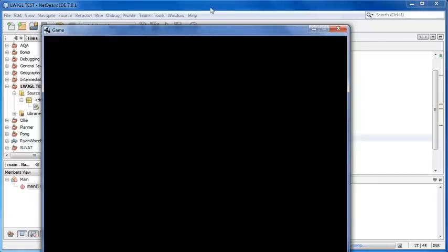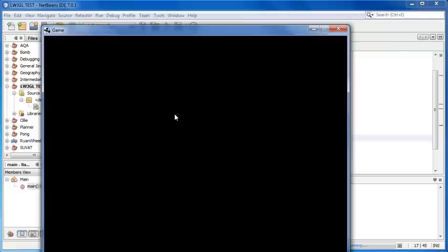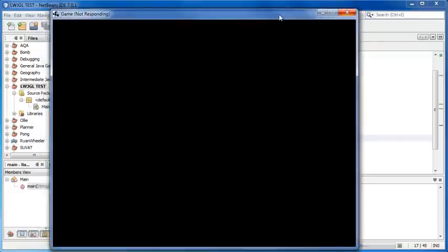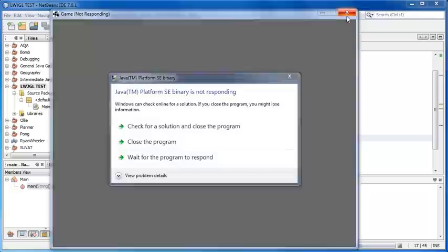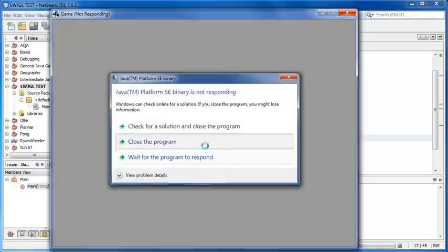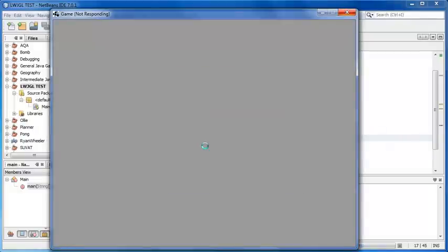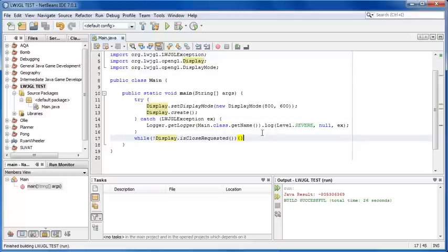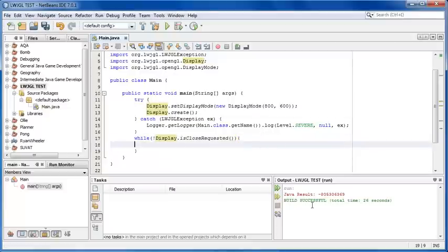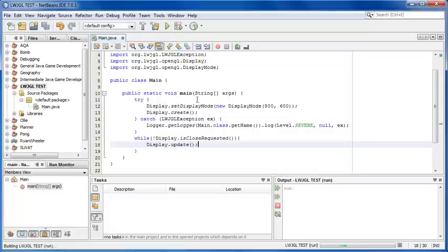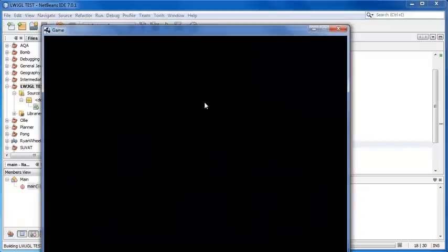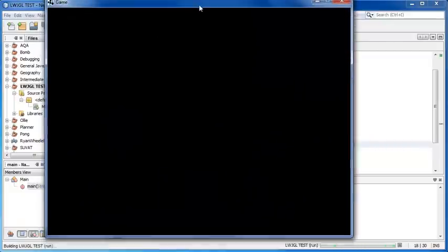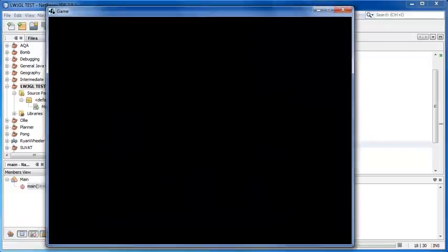What we should get is a blank black window like this. That basically shows that we have set everything up properly, it's finding the libraries, it knows what we're doing. It's not responding because my computer's been a bit slow. This basically shows we've set it up properly. It shouldn't do that for you guys because my computer's just being slow. Actually if it does do that for you, add display dot update and hit run again. That was the problem. So this is our LWJGL window that we can now use.